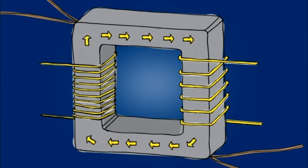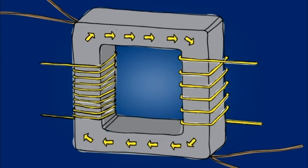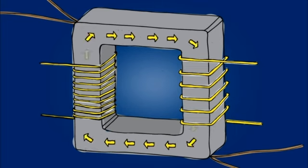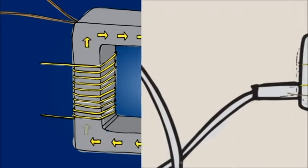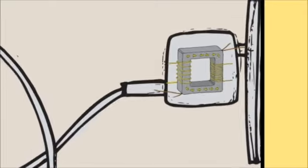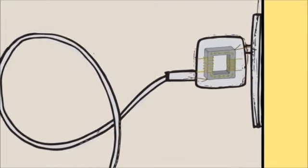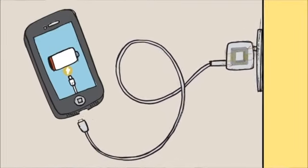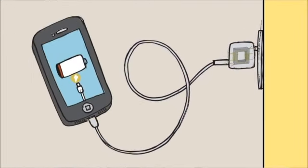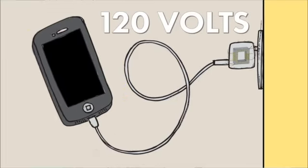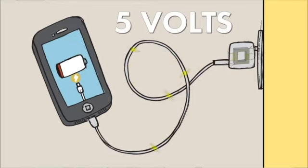Transformers are everywhere in our daily lives, not just on your utility provider's lines. Take your cell phone charger, for example. Many of these small cousins of utility transformers perform a similar function. Charging your cell phone with 120 volts will fry it instantly, so the charger converts the voltage to a more tolerable 5 volts or so.